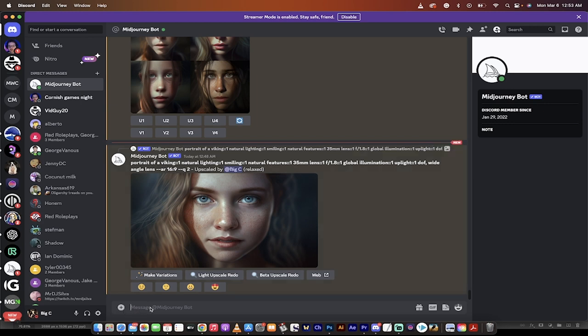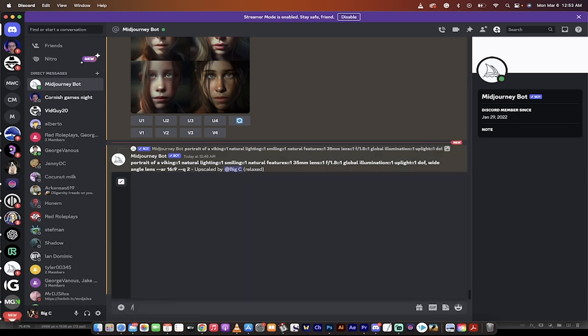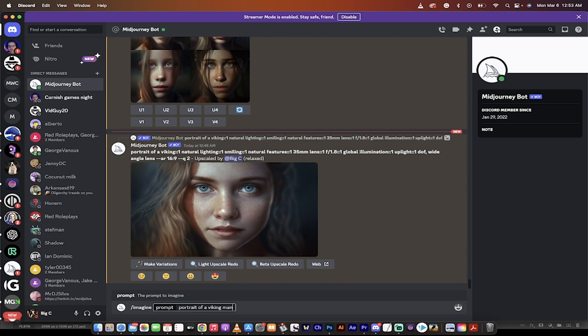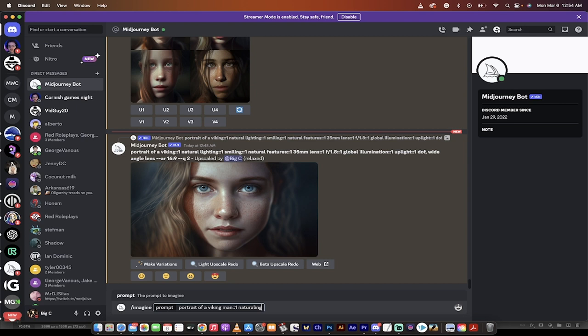So the trick to the prompt is really just this: forward slash imagine, and then you type in the subject. So in this case, portrait of a Viking man. We're going to do a Viking man. Then it's colon colon one. That means prompt weight or text weight of one. We're assigning it a one. This isn't quite necessary, but once you start playing and tooling around with it, you'll want to have these weights in here.